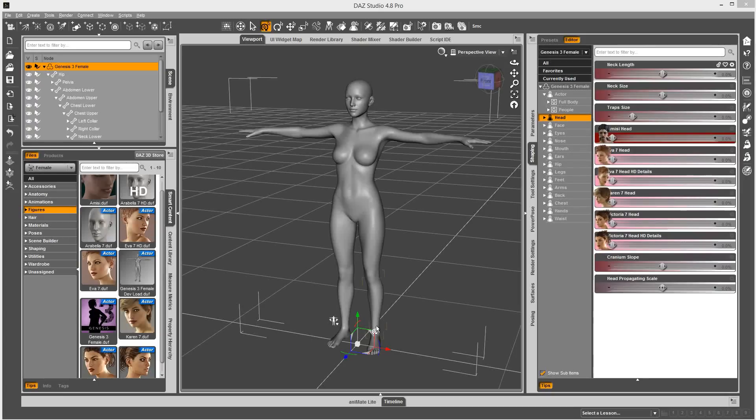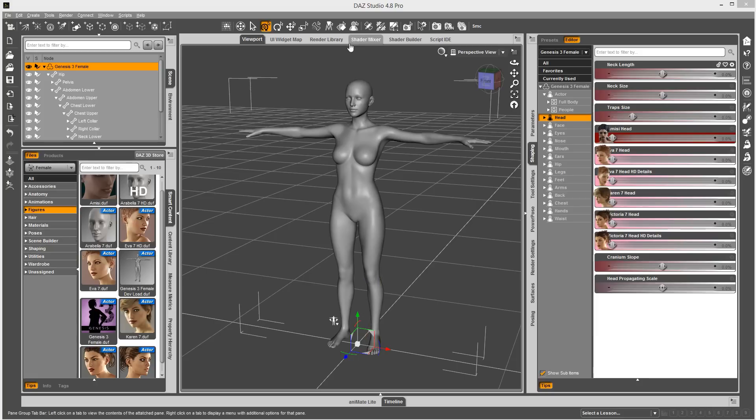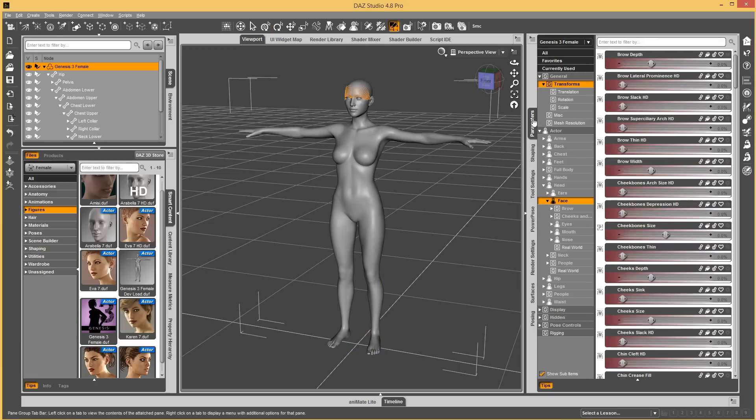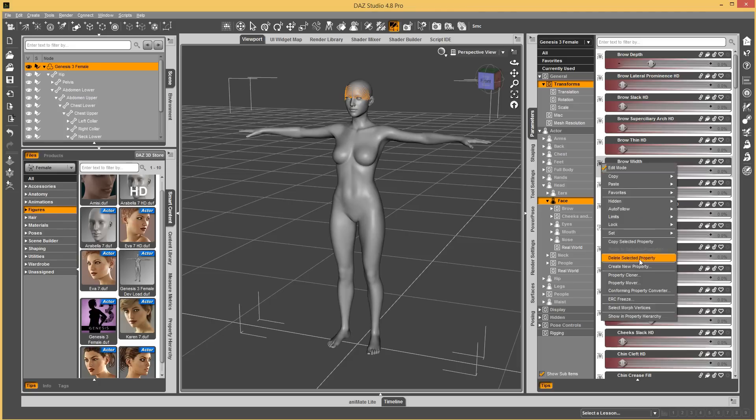The first thing I want to show is the ability to clear selected deltas from favorites. To demonstrate this, let's go ahead and...